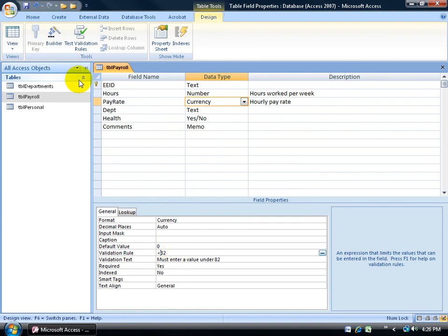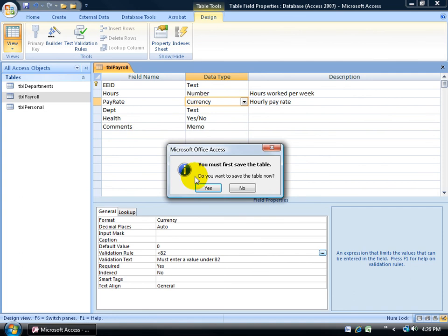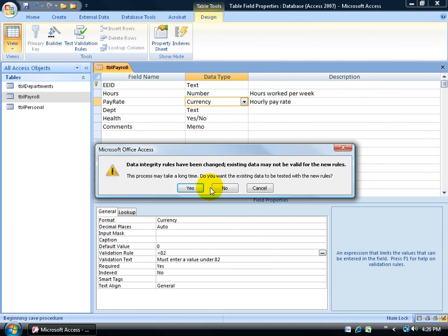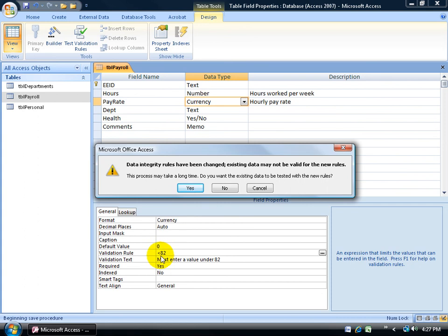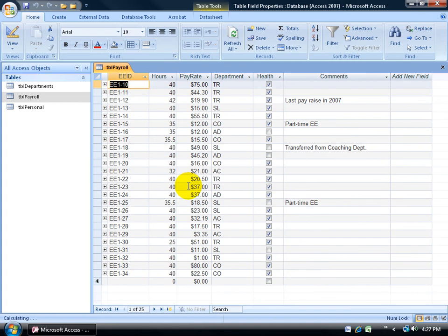Let's test our work. Click on the view button, be sure to save your work. Now it says that data integrity rules have been changed, in other words, I didn't have a rule before, and now I'm setting a rule. So it's warning me that this may affect my records. Well I know it's not going to affect it because all the data I have is under 82, it's actually the highest one is 80, so I'm going to go ahead and click yes and continue.